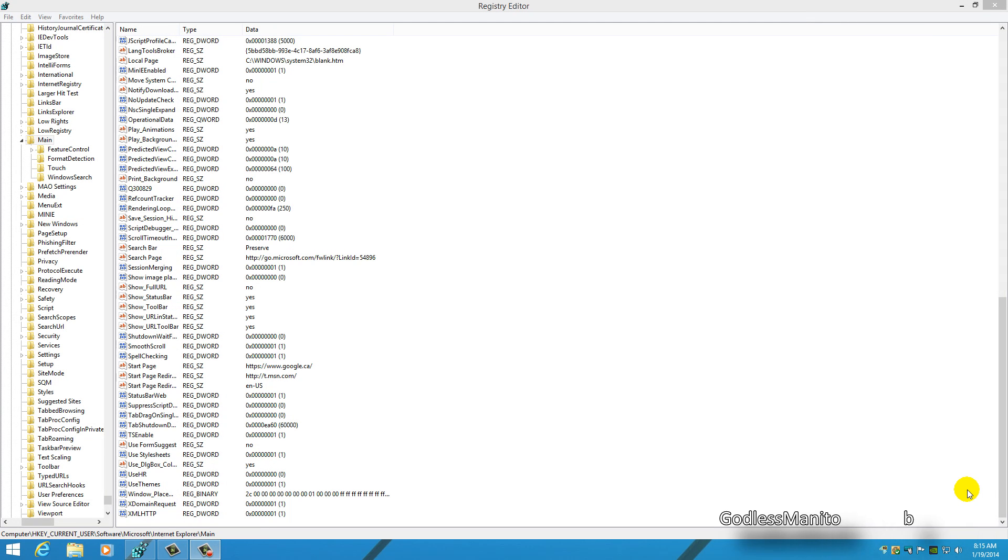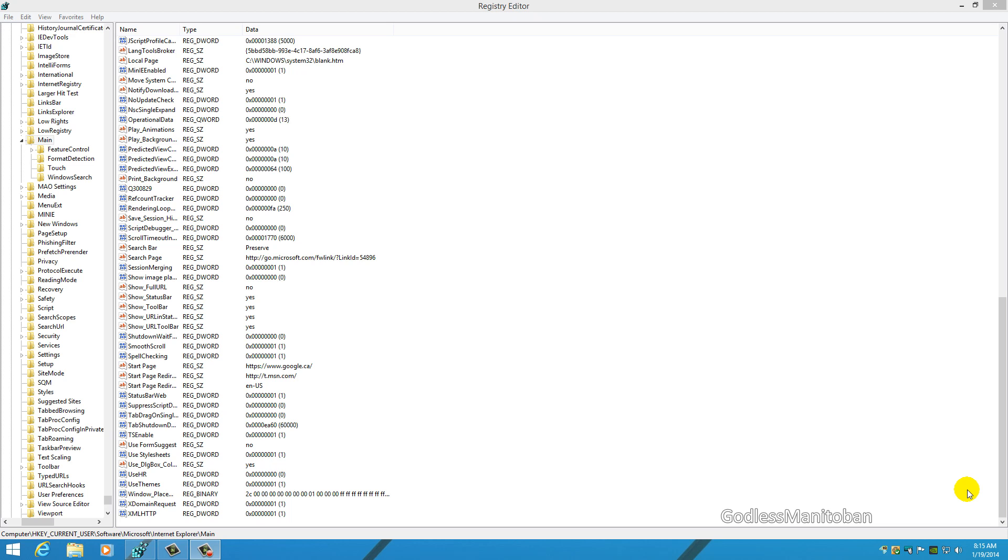Today I thought I would talk about restoring window sizes and locations to default size. For example, if you open up Internet Explorer and you change the position from when it is first opened, Windows will remember the position you changed it to and the size that you made it.